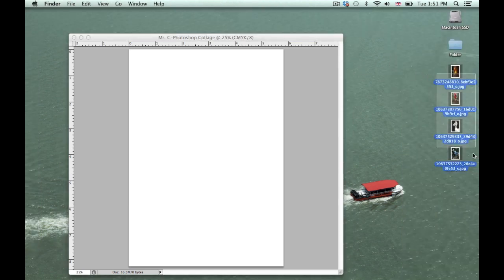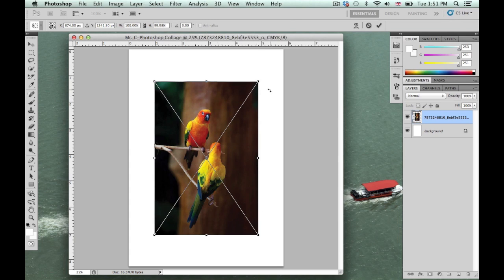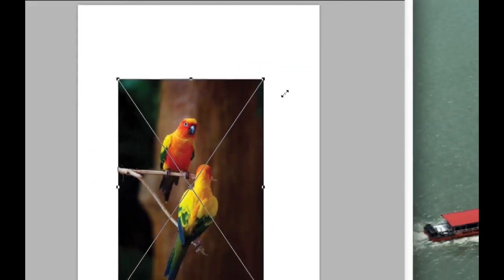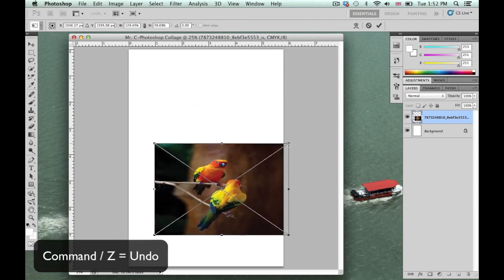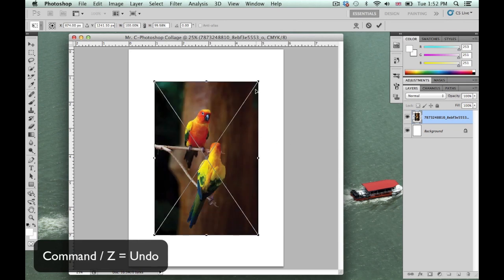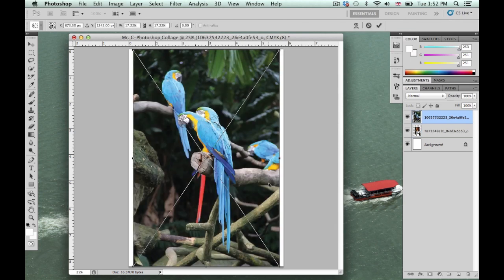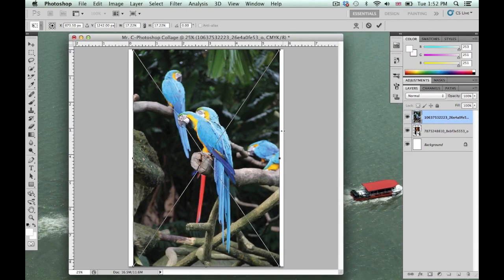I'm going to highlight all the images and simply drag them over and let go. It's only showing one image at a time. To rescale, go to a corner, hold down Shift, and click and drag — that will constrain the image so it keeps the same dimensions. If you let go of Shift the photo starts to warp; if that happens use Command+Z to undo. Click Return to place the image, and the next image pops up automatically creating a new layer.